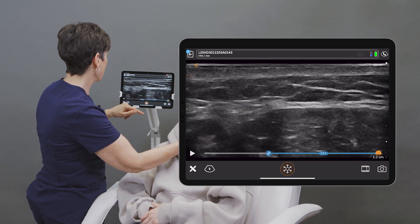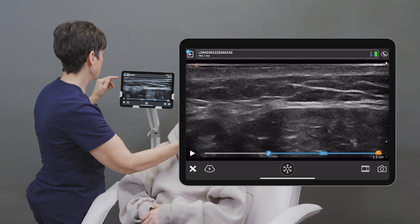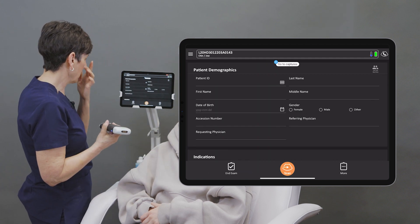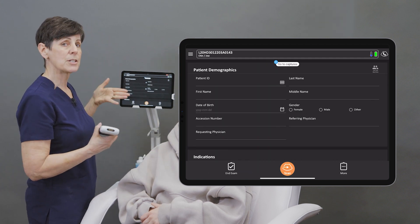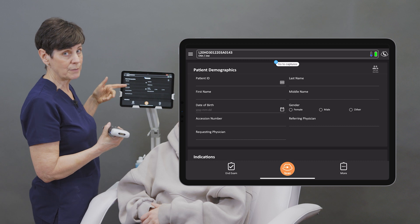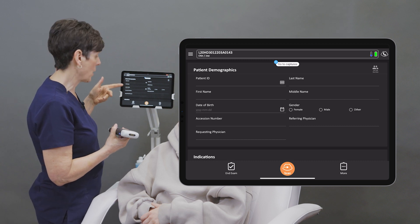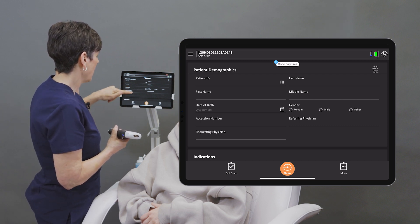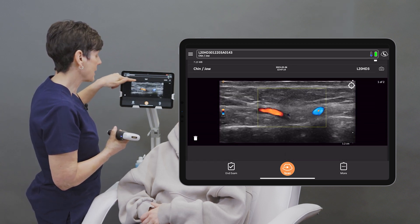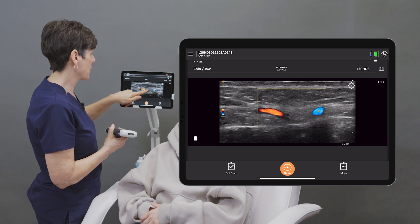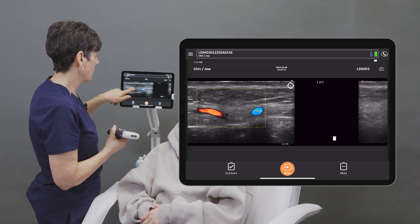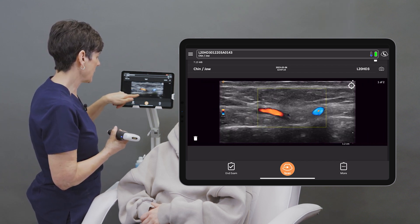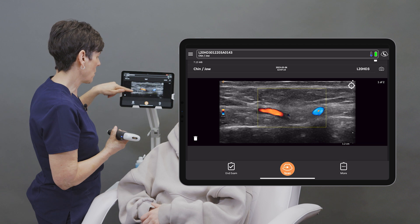So once I have stored all of my images and video clips, I can hit the back arrow. This takes me to the patient demographic page where I can enter all of the information that I want. I can swipe up to see the images that I've stored, where I can delete them if I want.